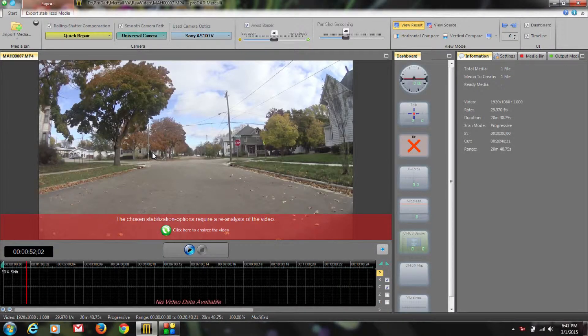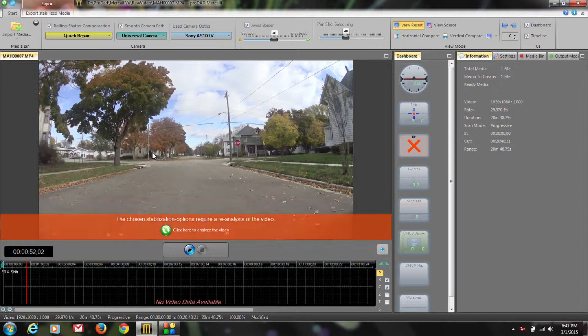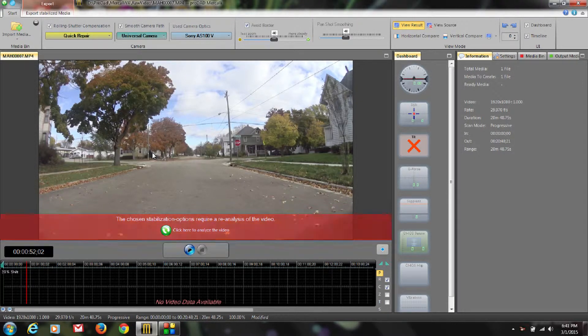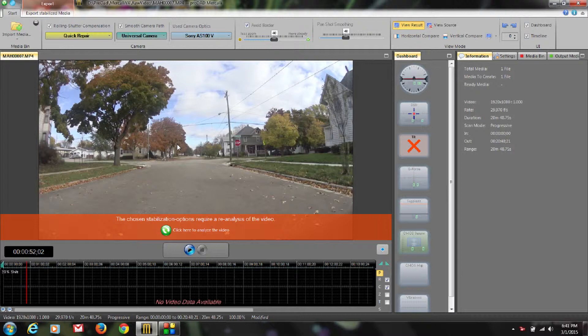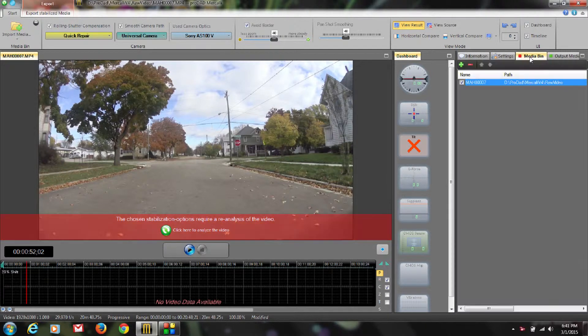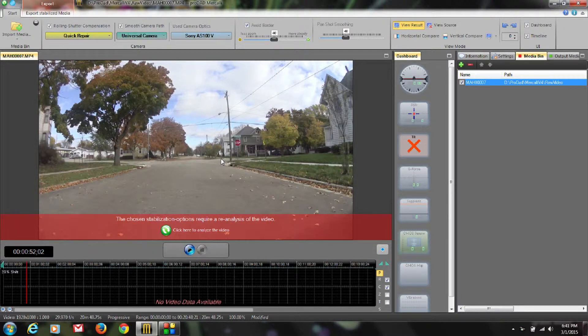Hello, Philip Hinkle here again, back to bring you another in our advanced series of tutorials for Mercalli version 4 SAL+. Today I would like to dive into the storyboard feature. We are actually going to use our media bin to work on the storyboard, so let's go ahead and activate that. You are probably wondering, what does the storyboard do?